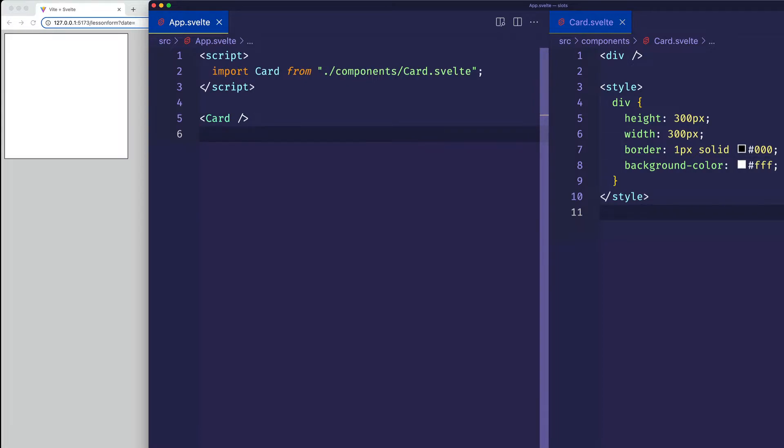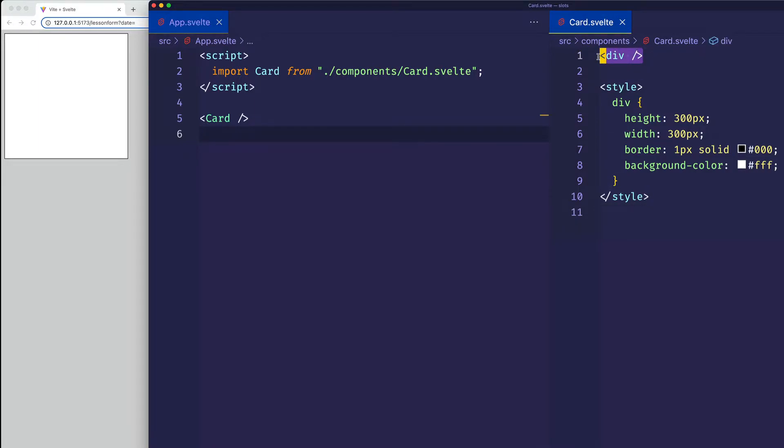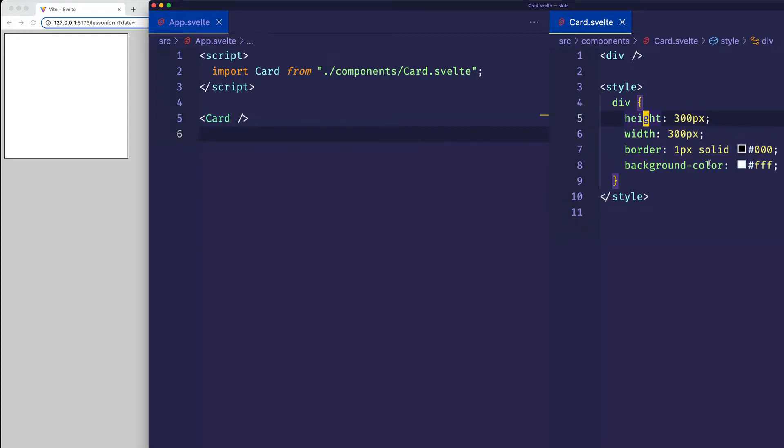As soon as I save, we can see it appear here in my browser. So currently, what this card component is doing is it's simply a div, and that div has some styling to it, a height, a width, a border, and a white background color.